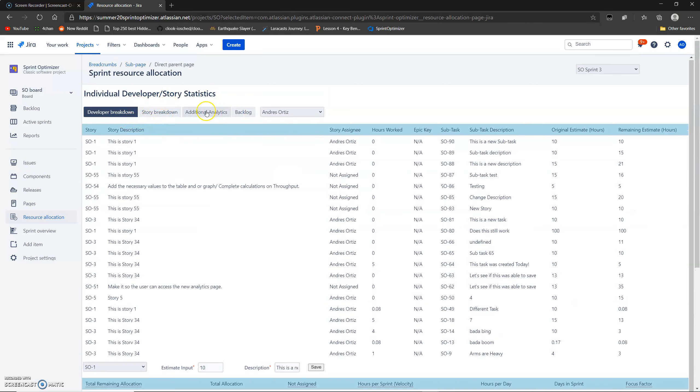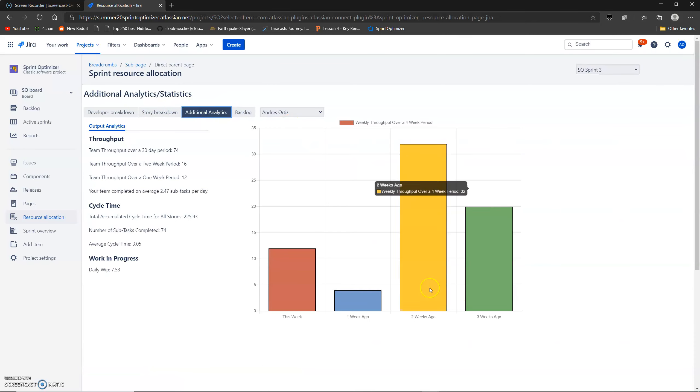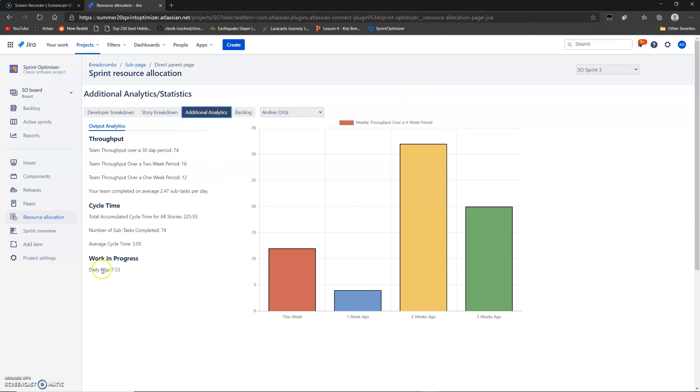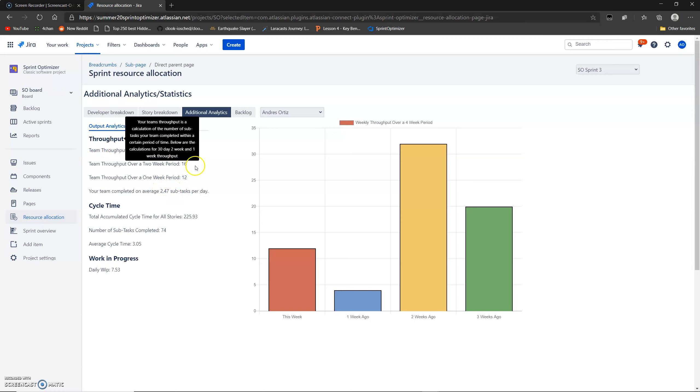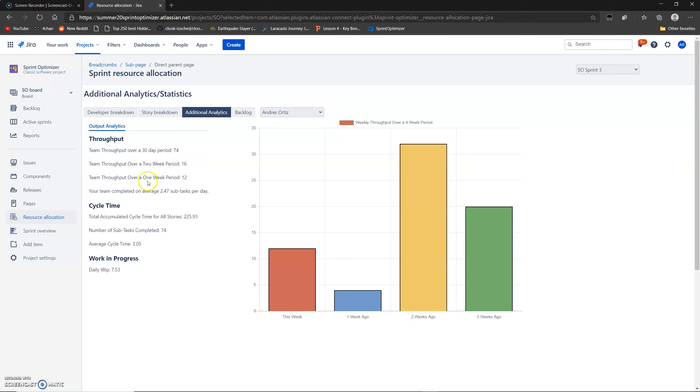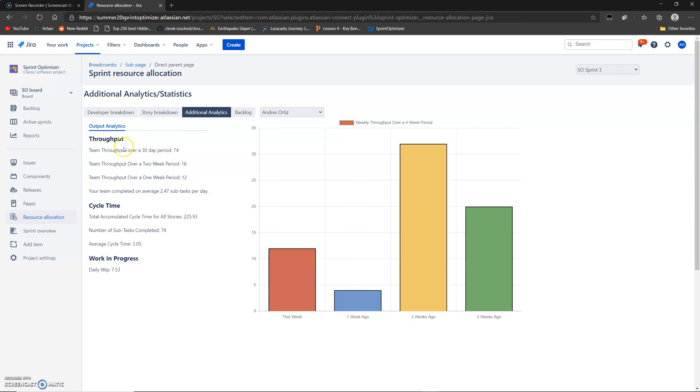And next, we have a brand new tab that we added, the additional analytics page. This one is useful for mostly managers if they need to send weekly reports to their supervising managers, which they often do with these values. So we added this so that they don't have to calculate these values themselves. This page here shows the throughput, which is how many stories your team completed in a certain period of time. We have 30-day throughput, two-week throughput, and one-week throughput. And here we have a tooltip that tells you what throughput is and how it's calculated.